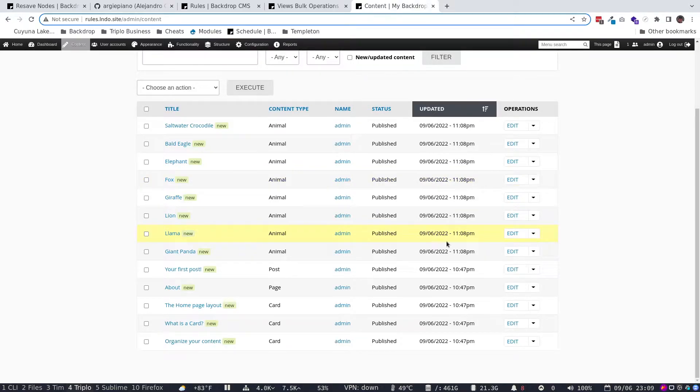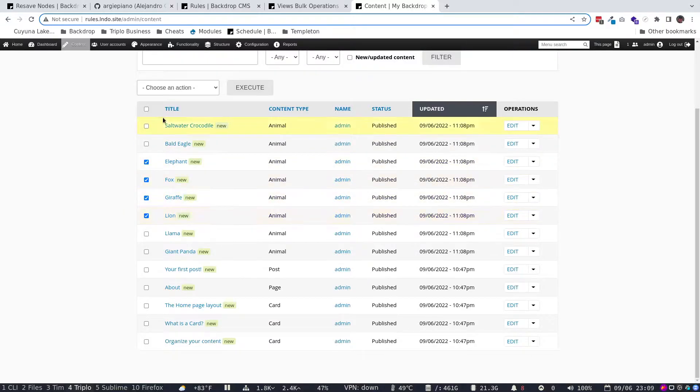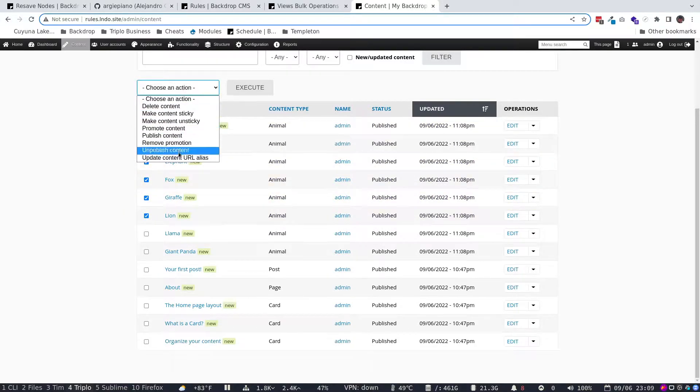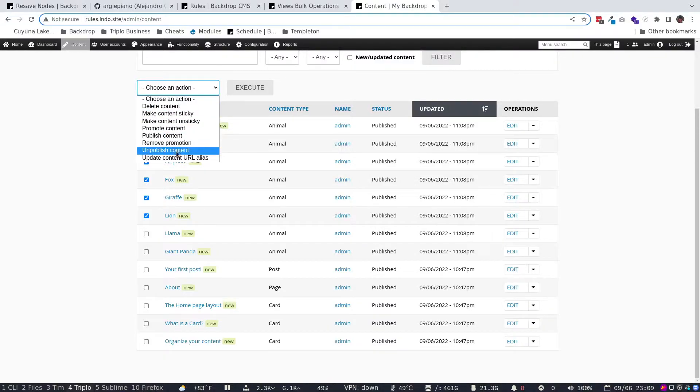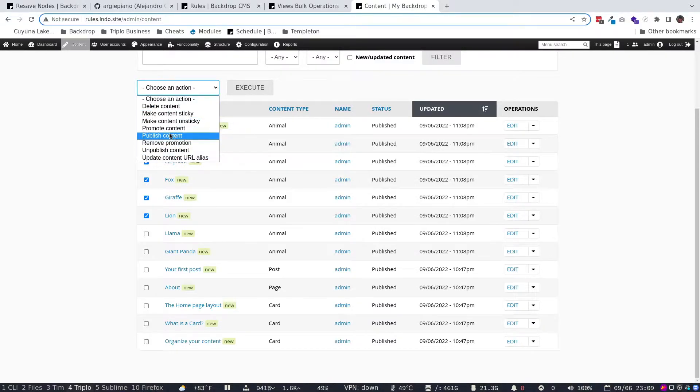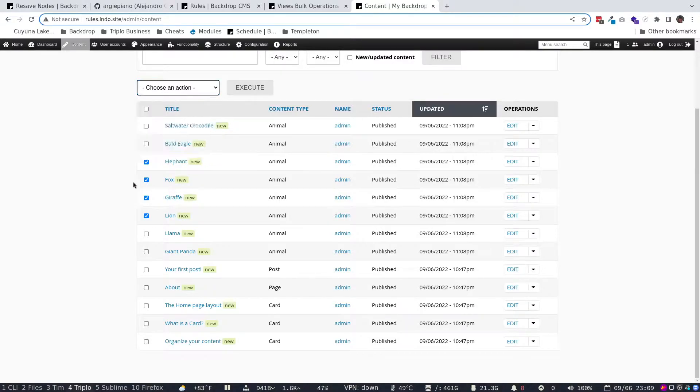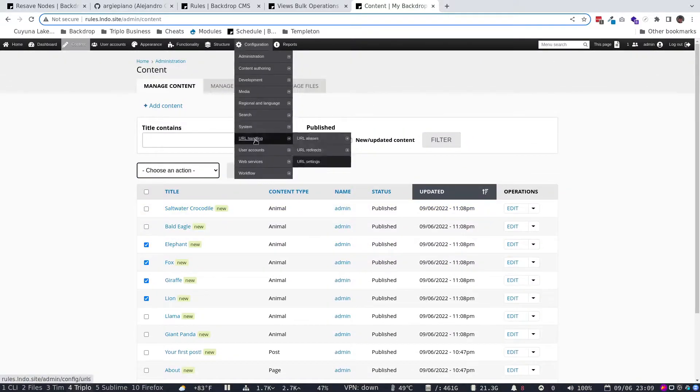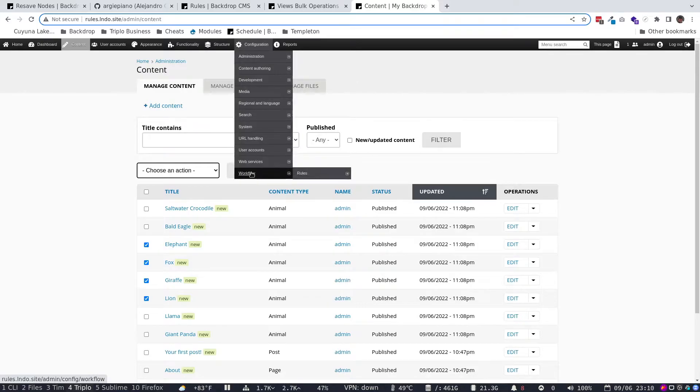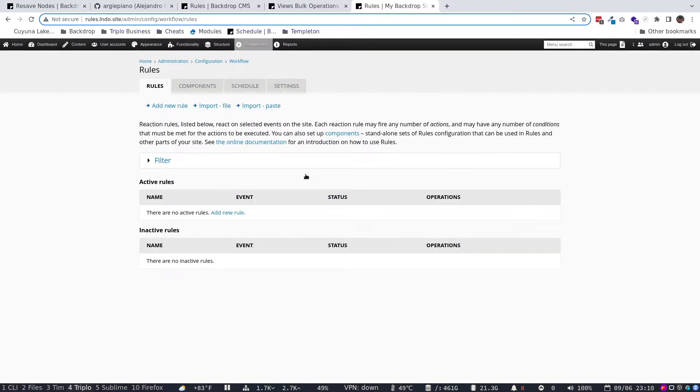And I want to just be able to click a bunch of content, and basically, like I could delete it here, make it sticky. There's different things I could do, but right now I can't change the date. So let's figure out how to do that. And what we're going to do, we're going to go under Configuration Workflow. That's where we find Rules.